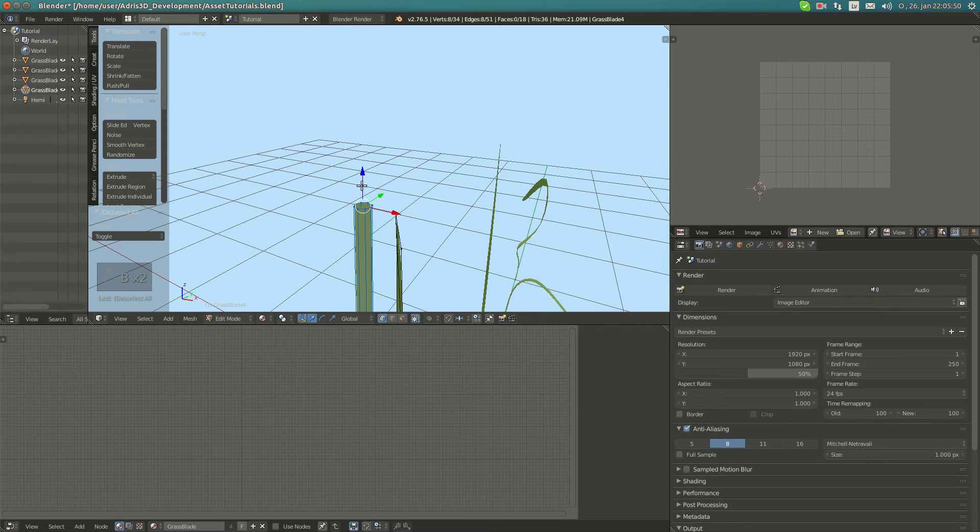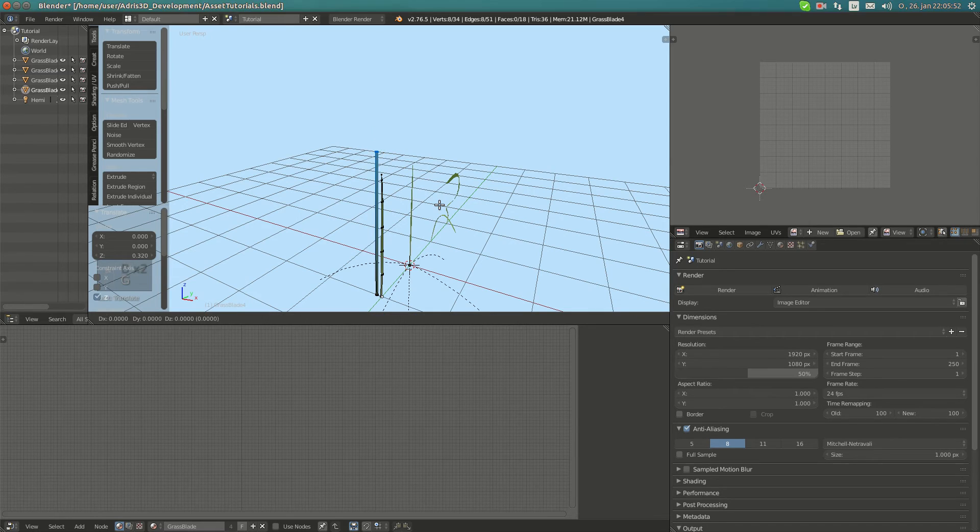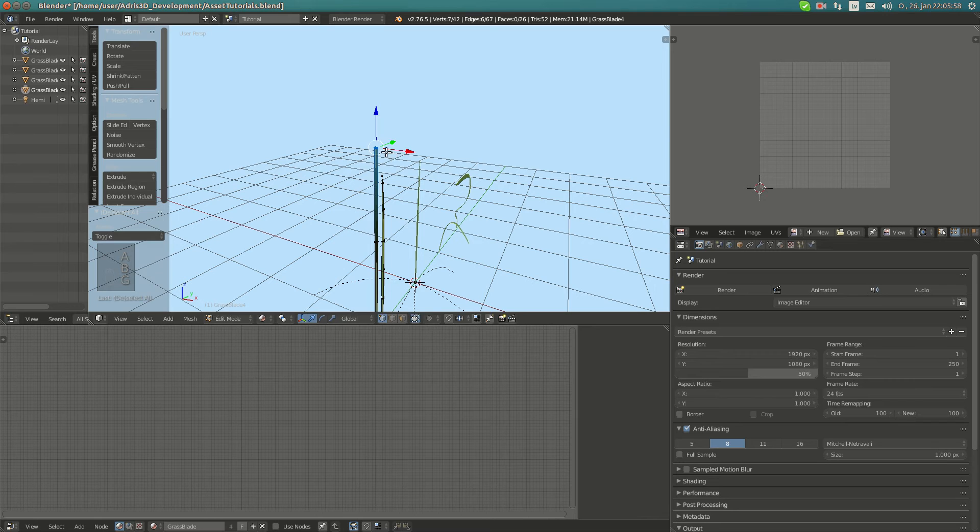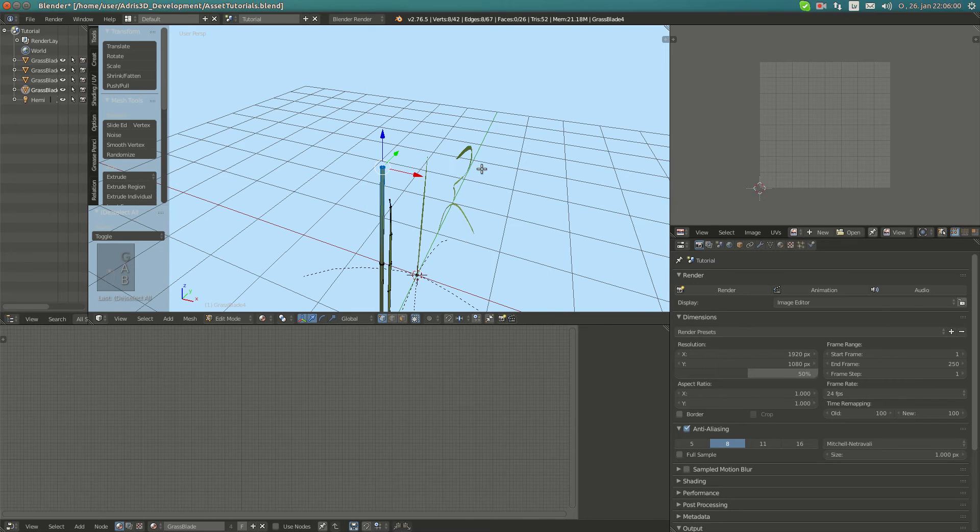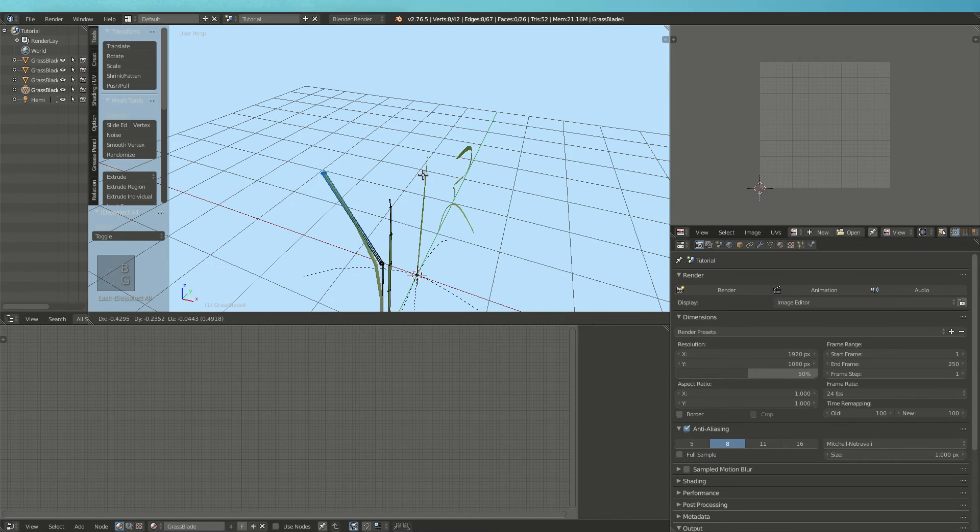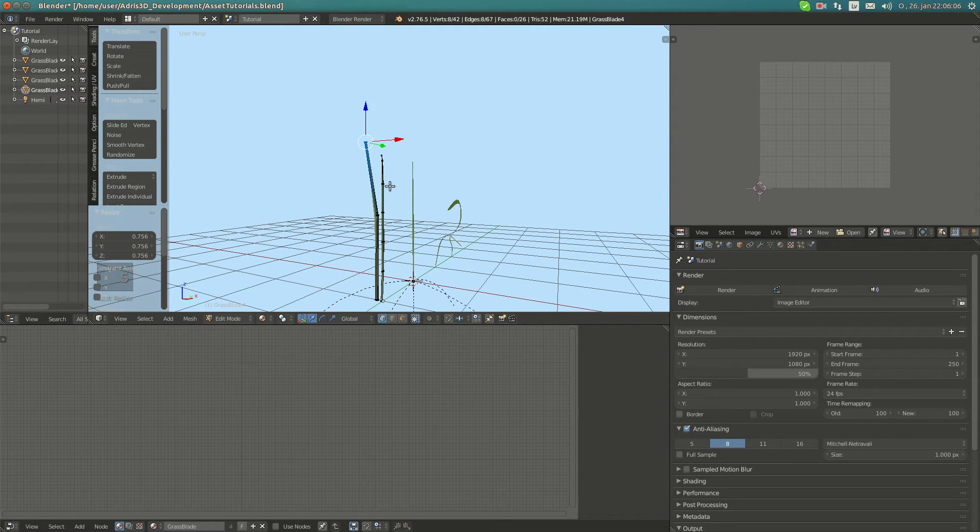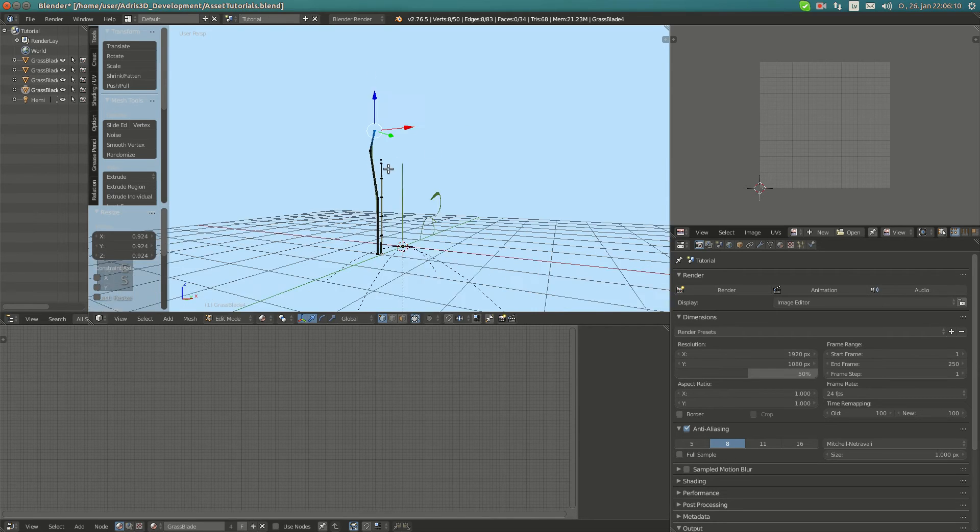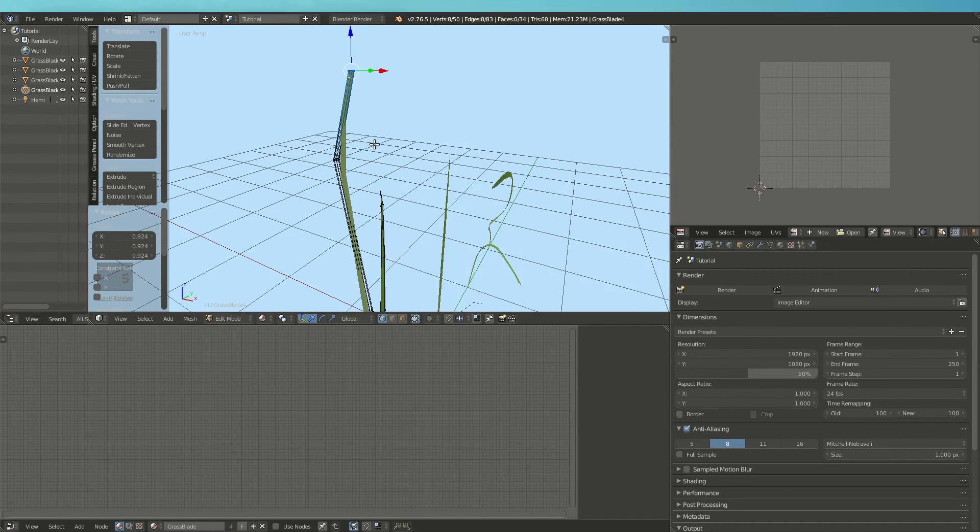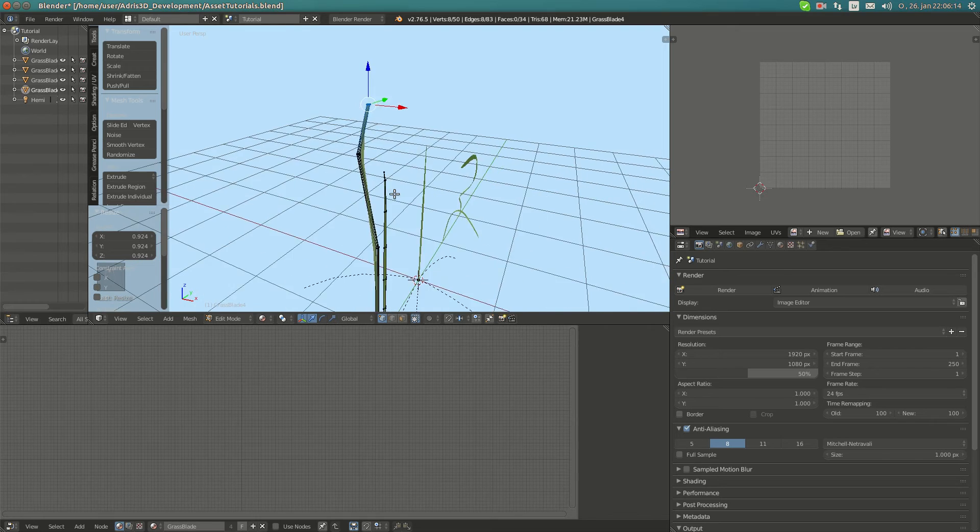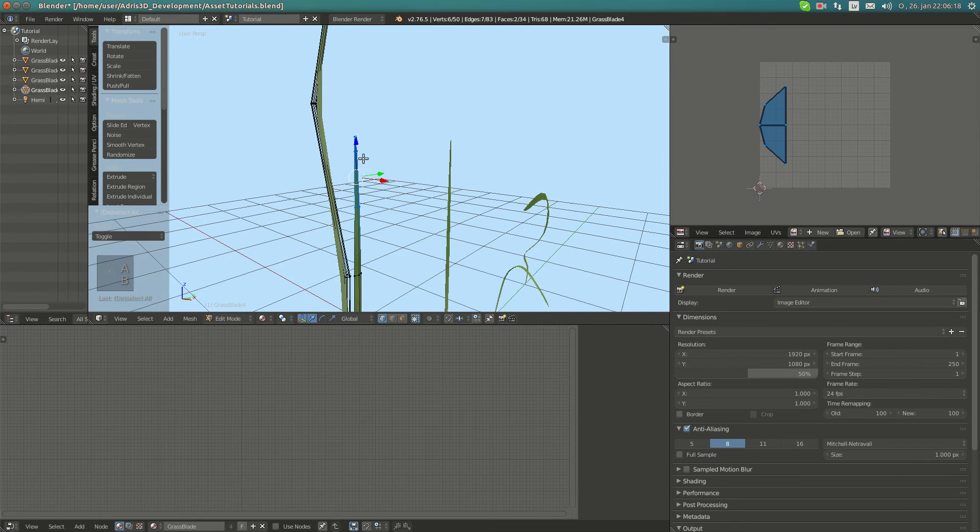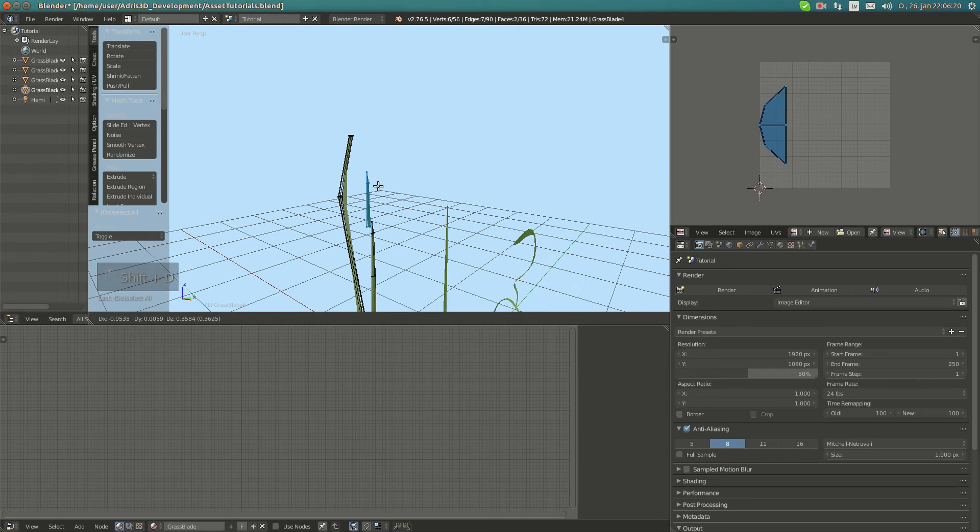I haven't disabled proportional editing here. Select the top part, move towards a bit. Maybe Ctrl+R here, then you can just select this part and move it a bit. Scale down, extrude.